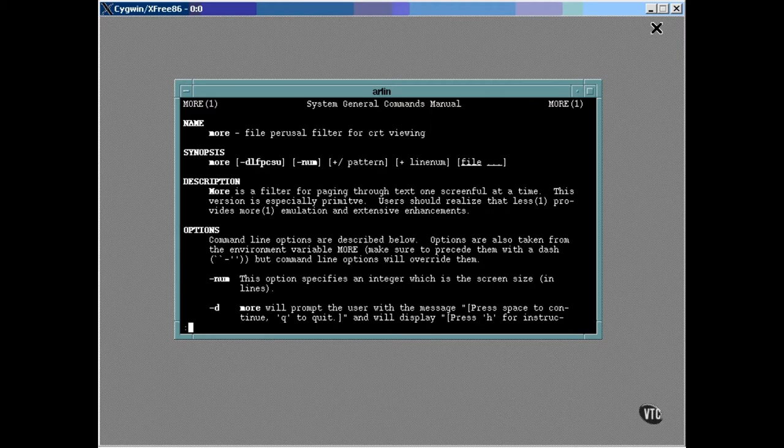Following the synopsis is a description of the utility and what it does. Now this description varies in length. For some commands, it can be quite long. It just depends on the complexity of the command and how many things it can be made to do.